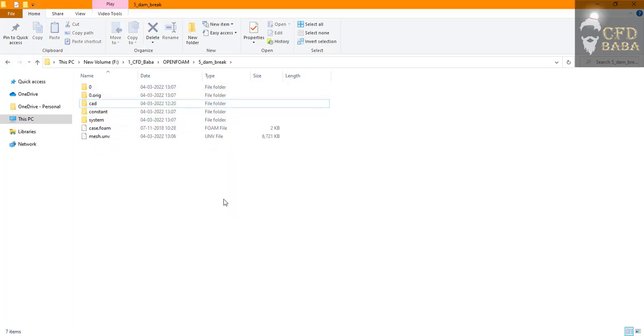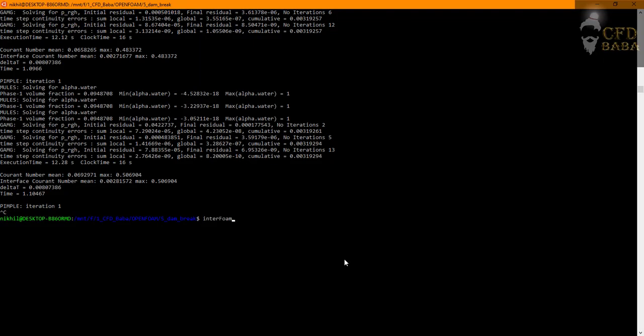Now while using the interFoam command I will use space, I will use the greater than sign and I will type log.if. That means whatever is going to get solved using the interFoam command will be saved in log.if file. If means interFoam. You can give any extension to this file.